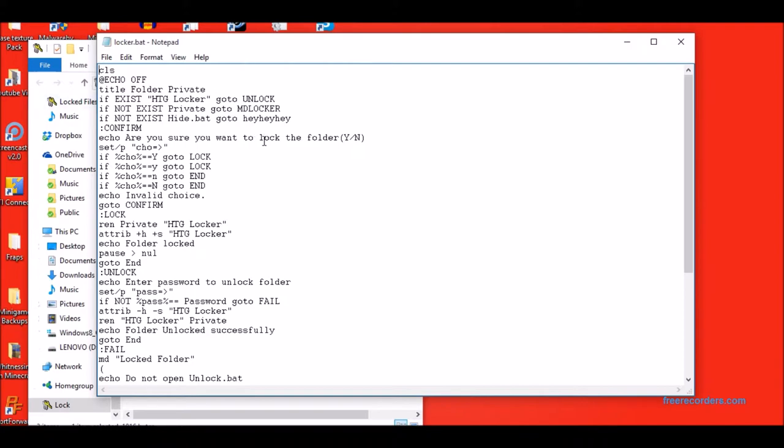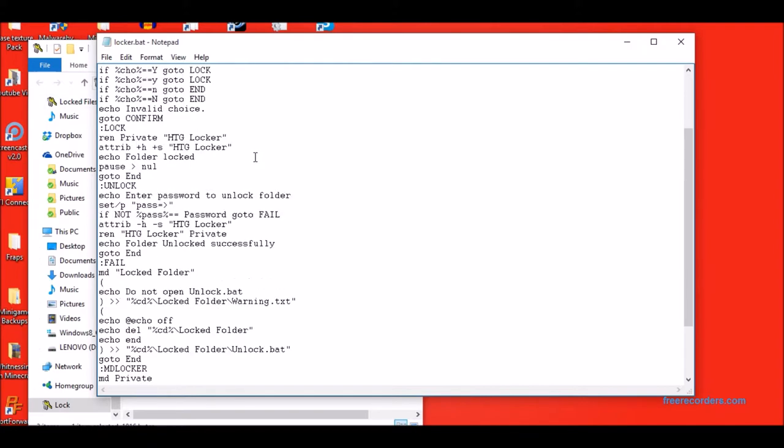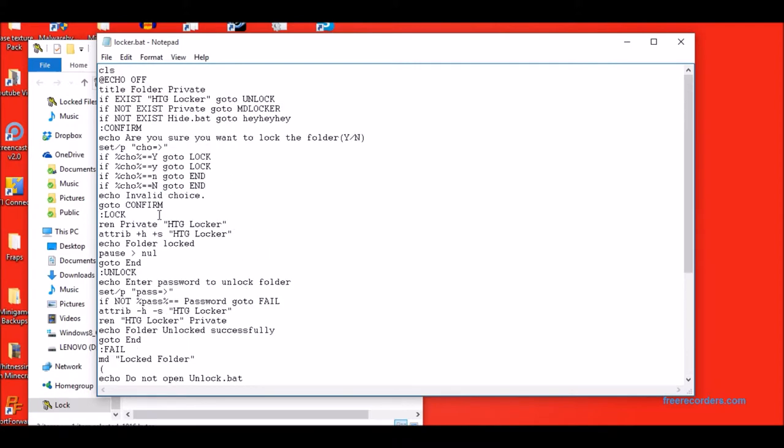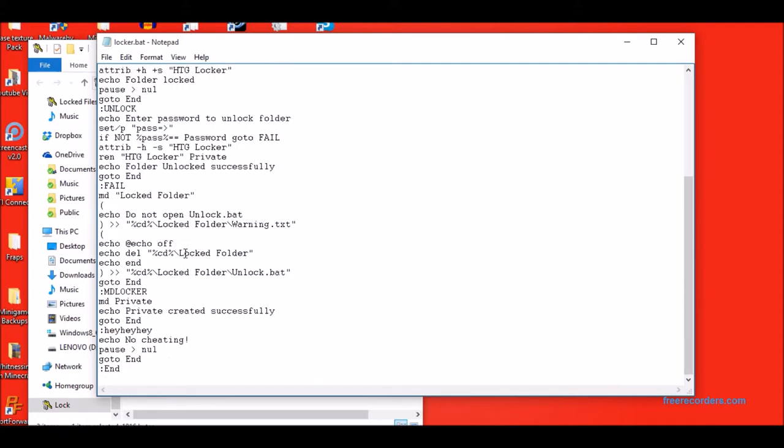And there's a special feature that I added extra. If you get the password wrong, it brings you to fail.